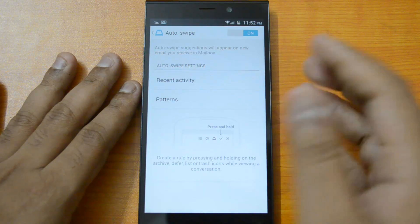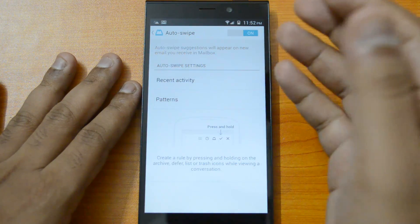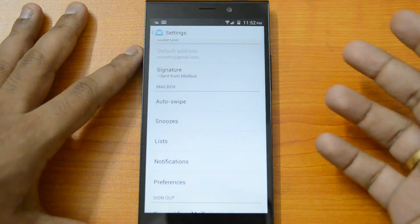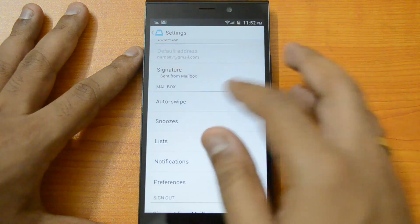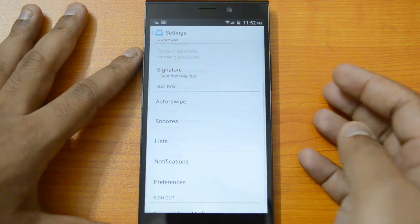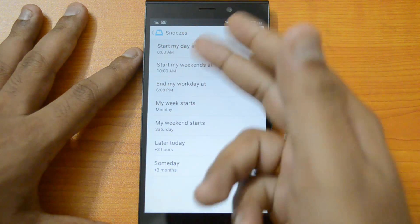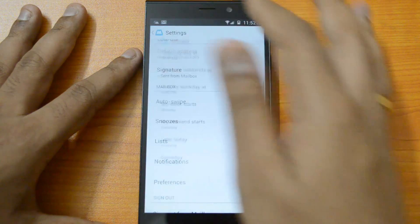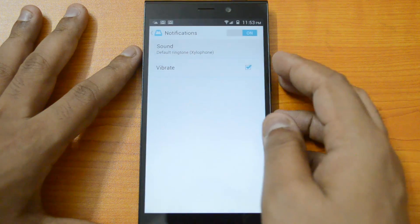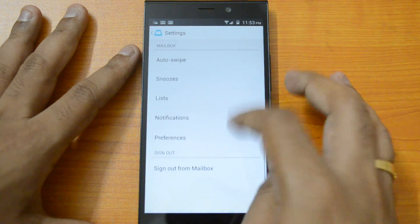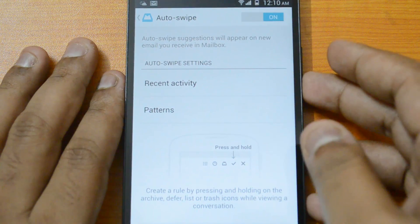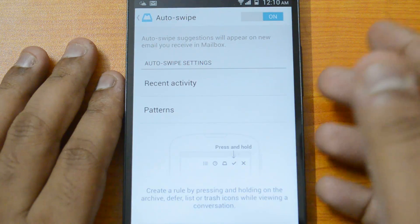Under settings, you can add a signature to your email and configure auto-swipe. The auto-swipe feature means that when you swipe an email to archive or list, the app will automatically check for similar new emails and auto-archive them. You can also set snooze times like 'start my day at,' and there are default lists such as 'to buy,' 'to read,' and 'to watch.' The auto-swipe option is turned on by default.